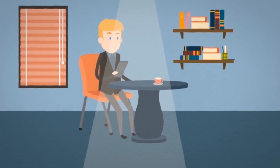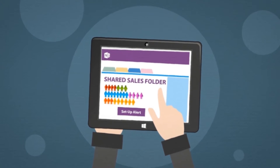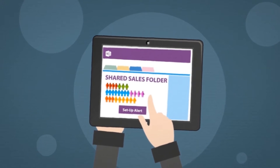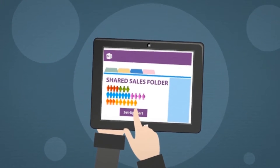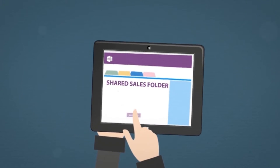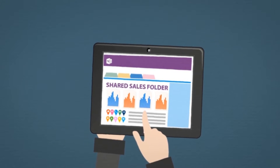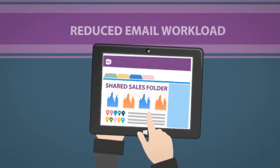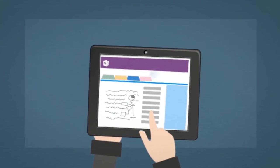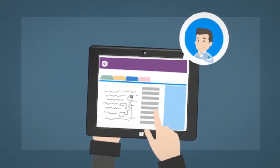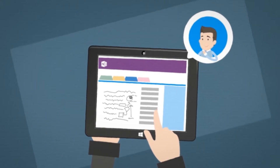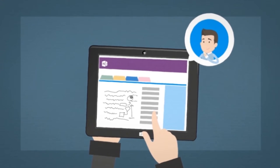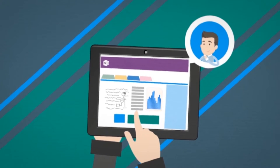This sale is an important one for the company. Mark has set up an alert on the shared sales folder so he knows when the documents from the customer are uploaded. Sharing information this way has helped Mark reduce his email workload. He can view Bob's shared OneNote notes to see exactly what's going on in real time and look at the most up-to-date customer quotation.